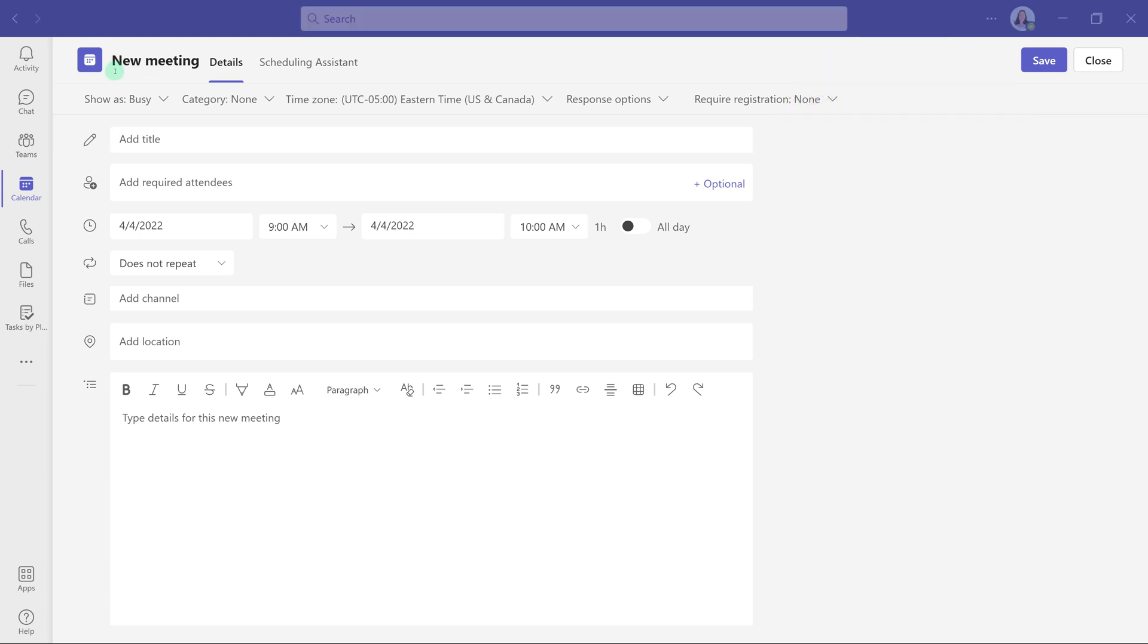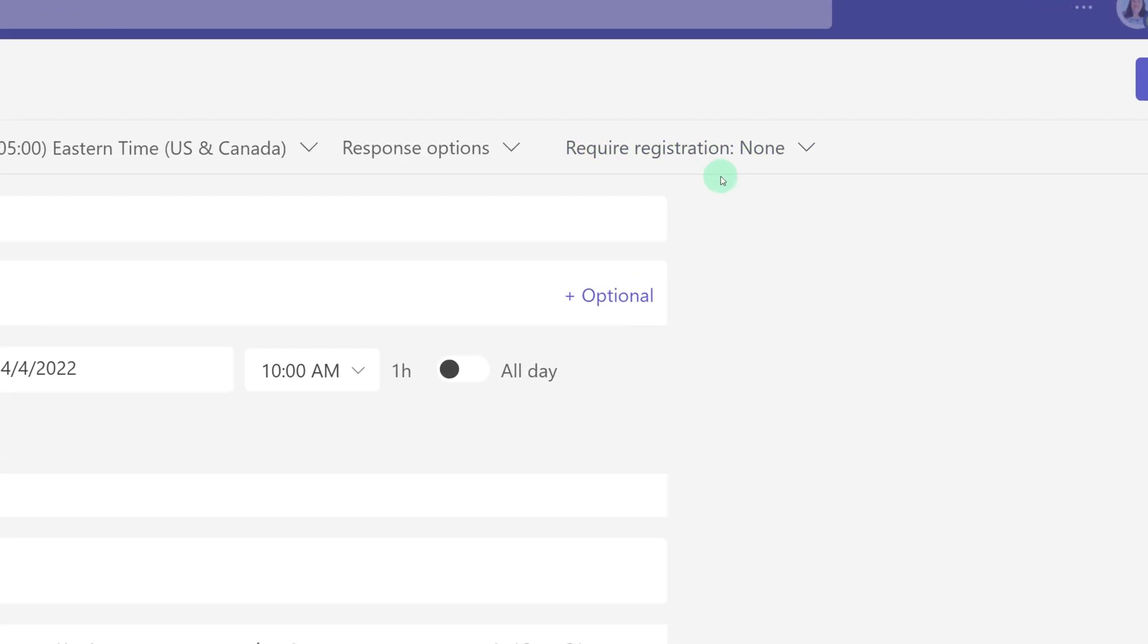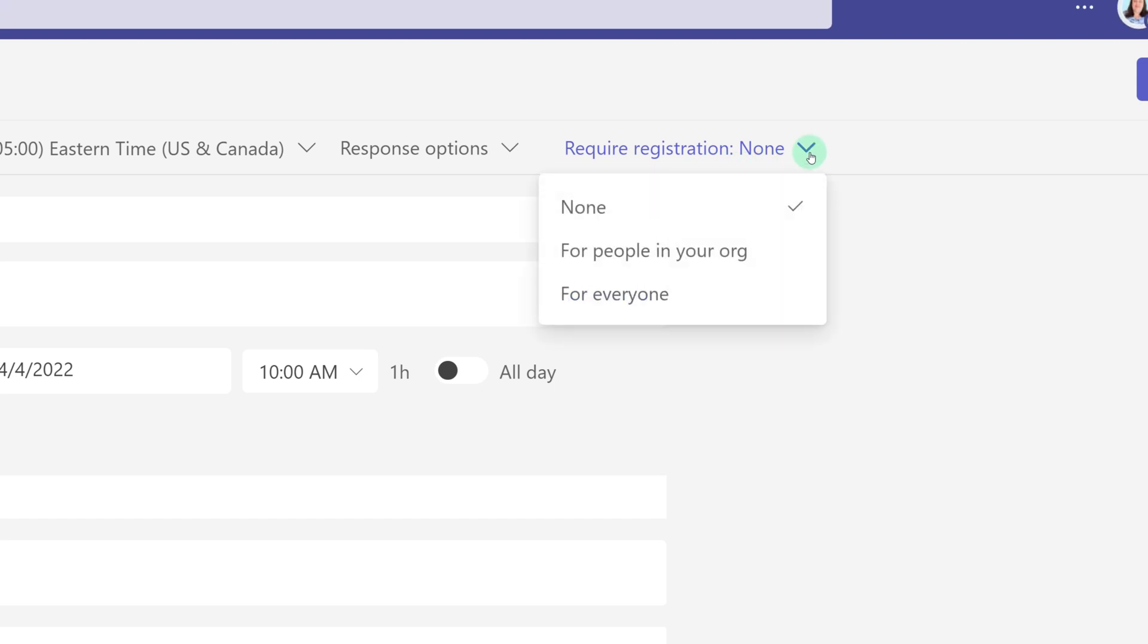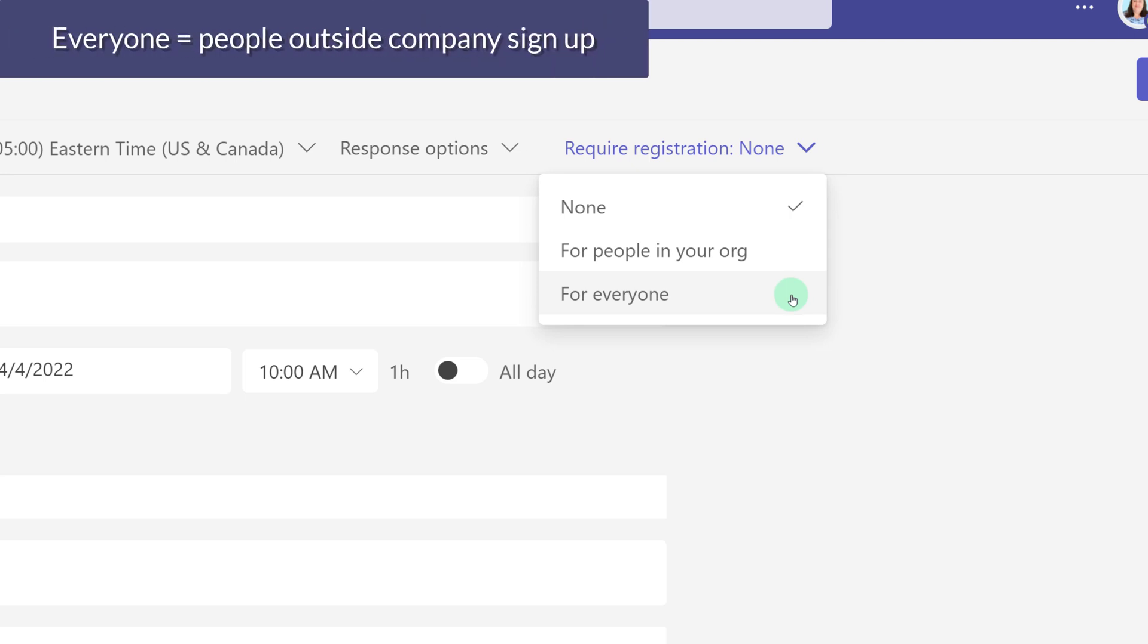I have opened a new meeting details pane, and to create a webinar I will go to the toolbar and where it says require registration none, click the drop down arrow. You can select for people in your organization or for everyone. If you select for everyone, this means that literally anyone on the internet who finds the link to this webinar can sign up.